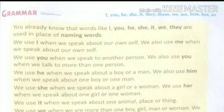Then use of 'you'. We use 'you' when we speak to another person. We also use 'you' when we talk to more than one person. In short, we use 'you' for both singular and plural.